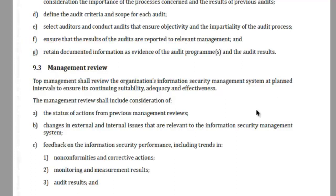It says top management shall review the organization's information security management system at planned intervals to ensure its continuing suitability, adequacy and effectiveness. The management review shall include considerations of: (a) the status of actions from previous management reviews, and (b) changes in external and internal issues that are relevant to the information security management system.